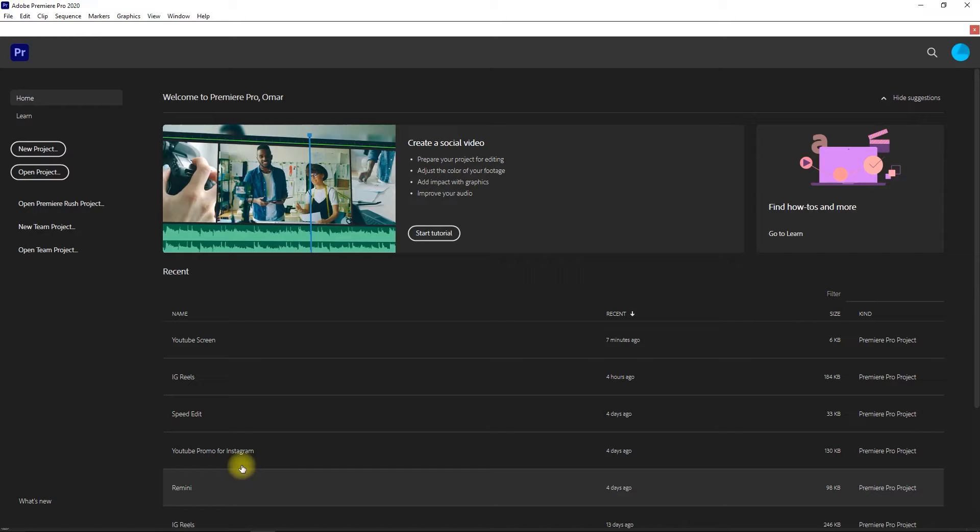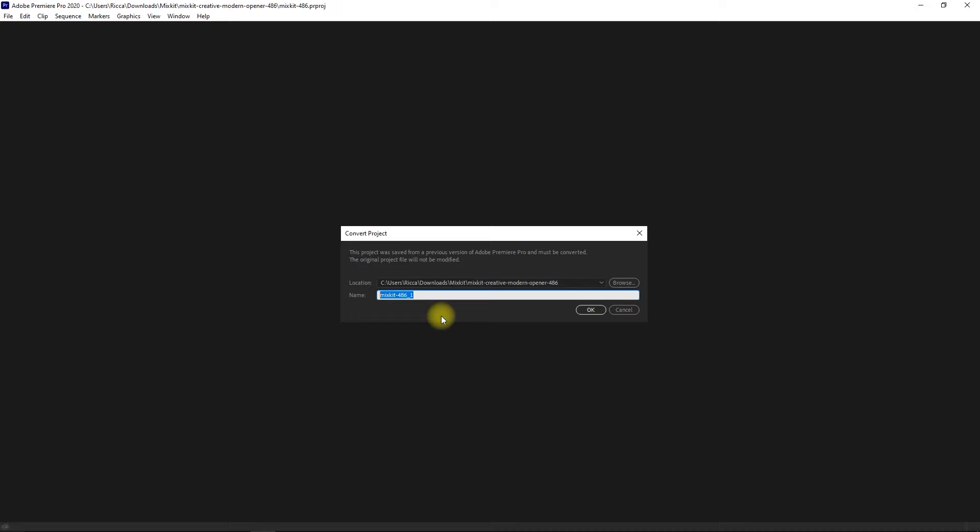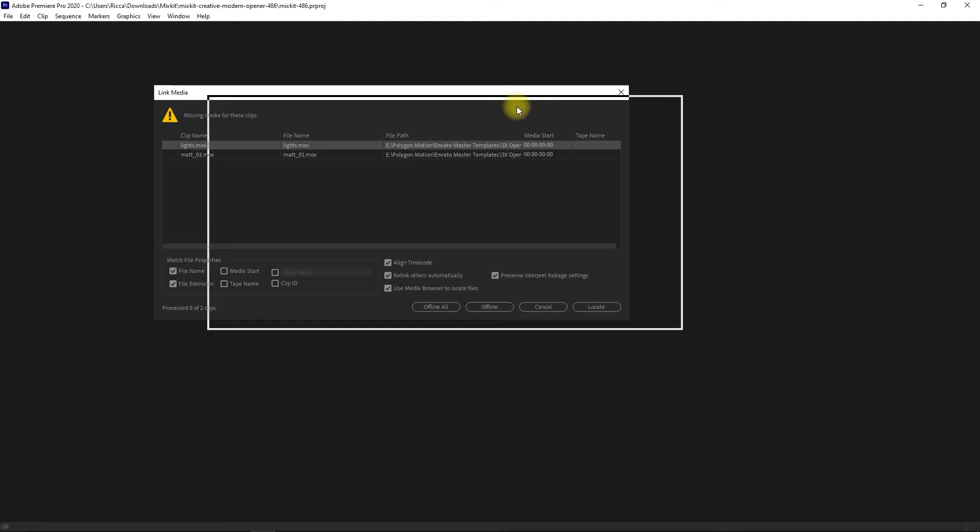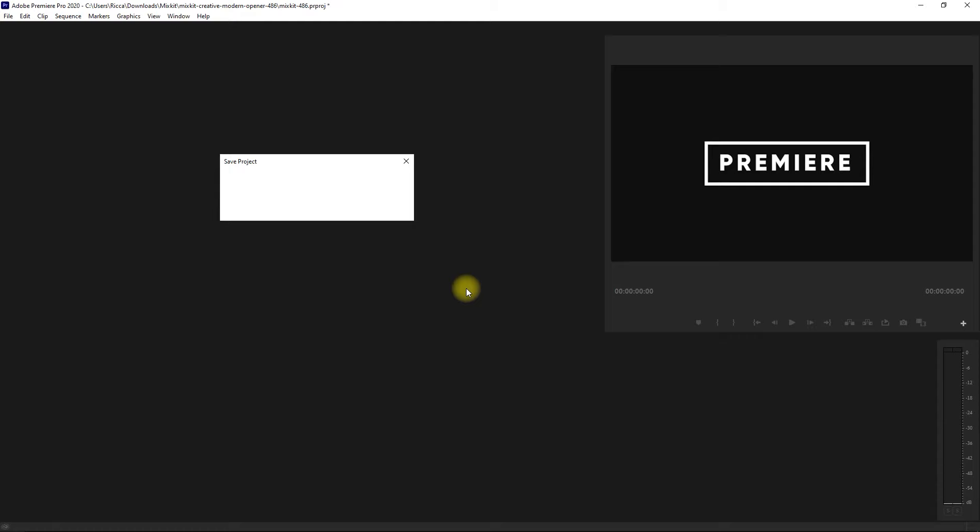Let's now go to Premiere Pro and open the project file. If you are greeted with this window, just assign a new name to the project and click OK. If for some reason you encounter missing files, just click on Locate and go to the folder where you extracted your template. OK.